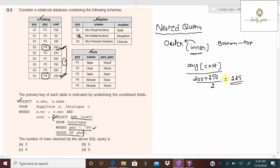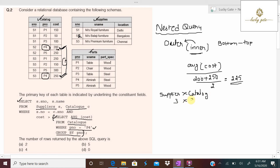Now the outer query executes. The outer query involves two tables: supplier and catalog. It first performs a Cartesian product between them. The catalog table has 9 rows and the supplier table has 3 rows, so the Cartesian product produces 3 × 9 = 27 combinations of tuples.